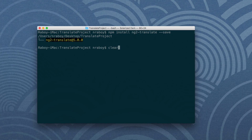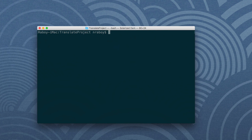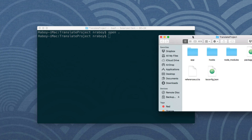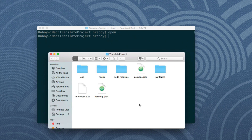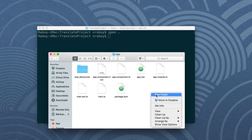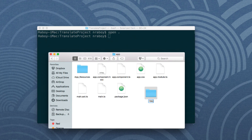With Angular Translate installed, there are several ways to handle your translation files. We're going to use files rather than hard-coding content in JavaScript or TypeScript. We need to define where we'll save these translations. For this project, we're going to save them to a directory called i18n inside the app folder. This folder will hold several different JSON files — one JSON file for every language we wish to support.